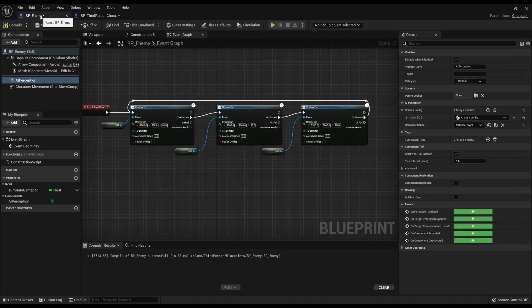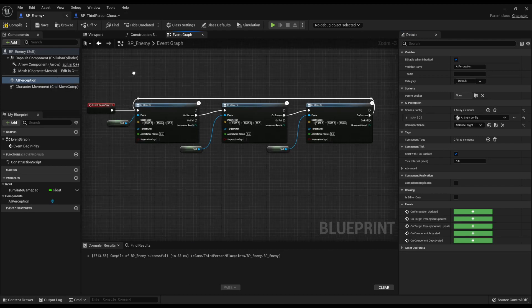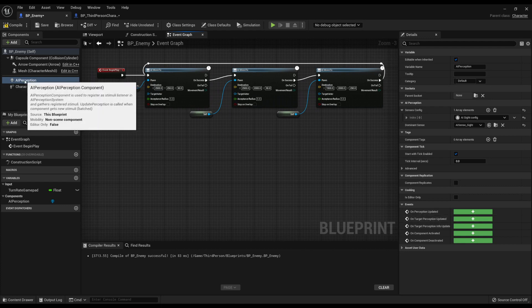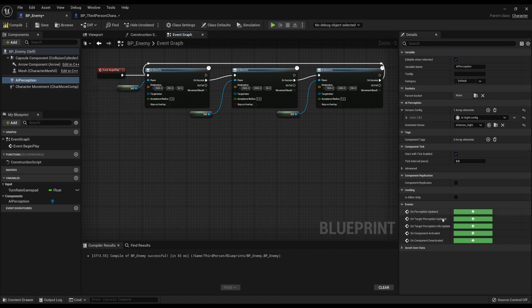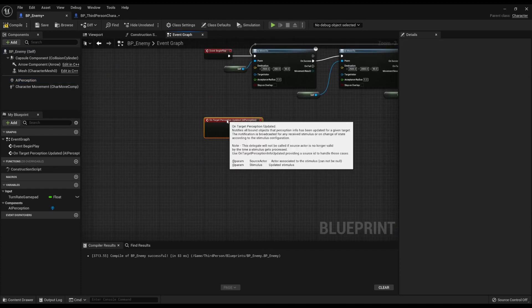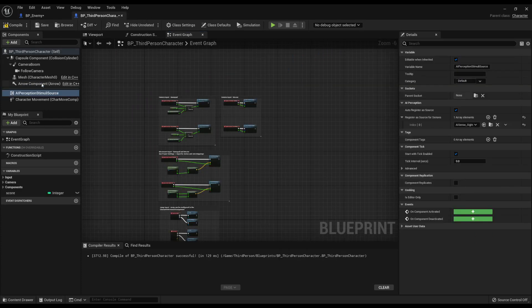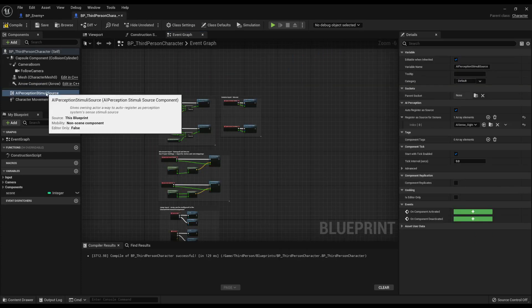So once we've got that set up, we can start to set up the code. Click on the AI Perception component in the enemy blueprint, then on the event On Target Perception Updated, click the green box — the second one — for On Target Perception Update. Once we've got this, we can then start to limit it to the third person character.